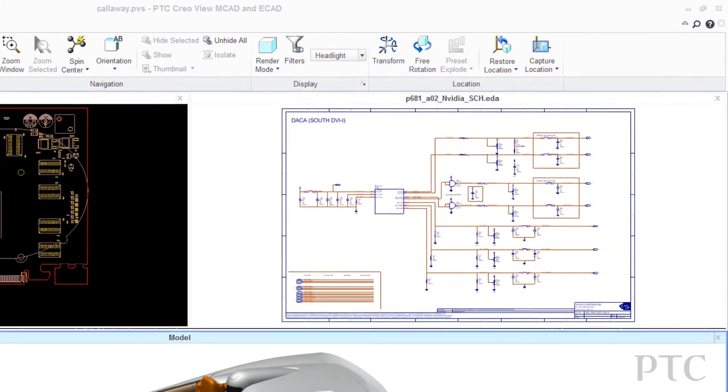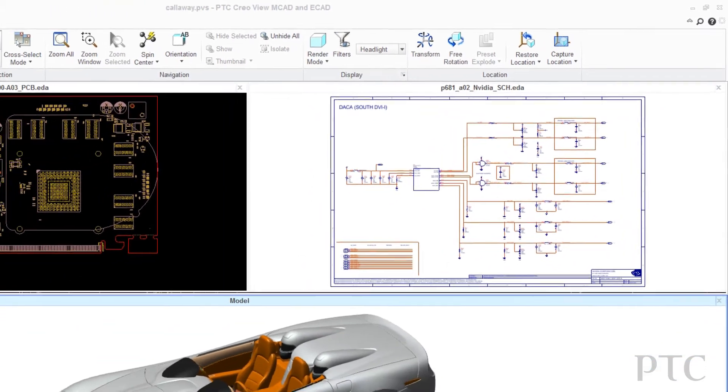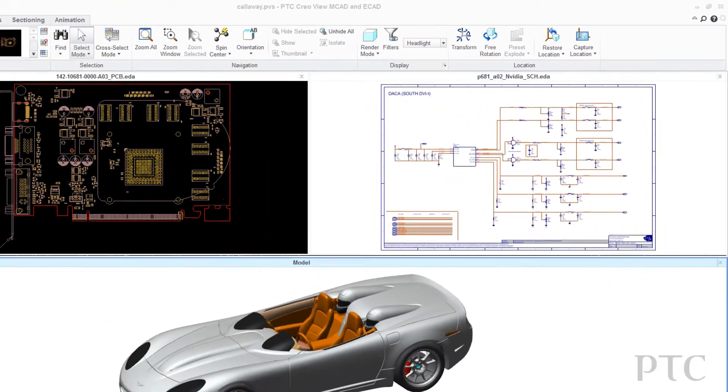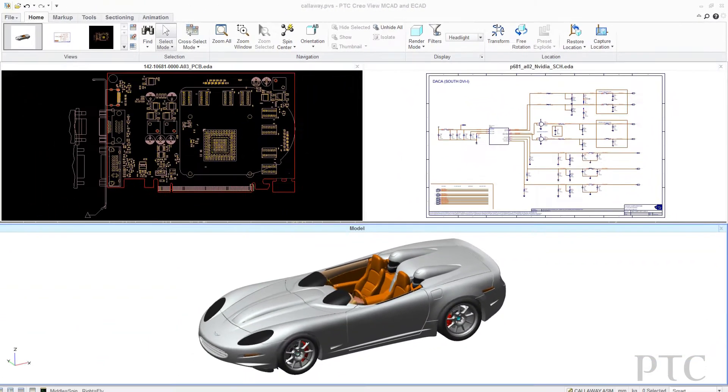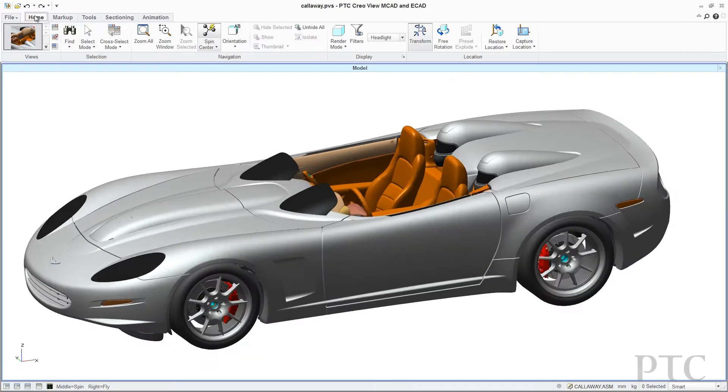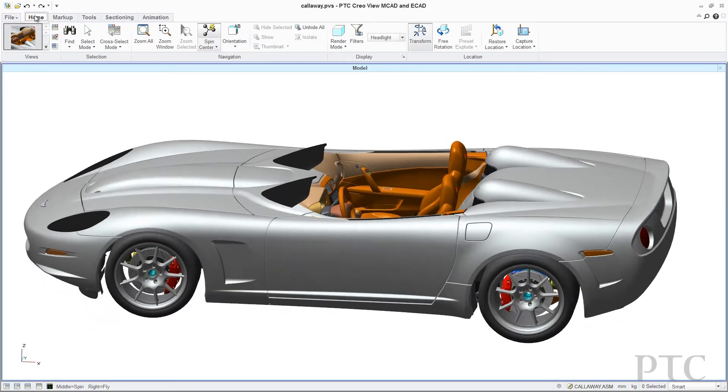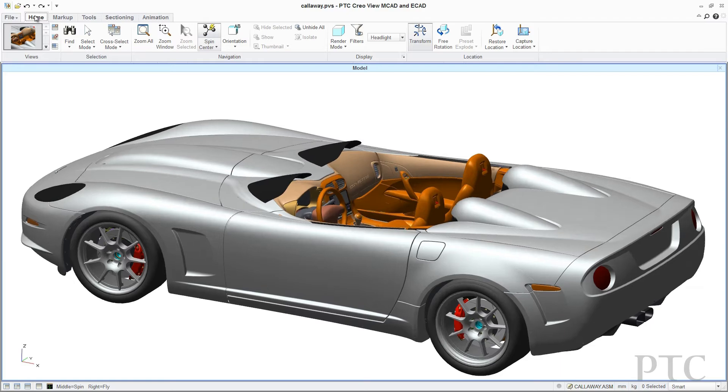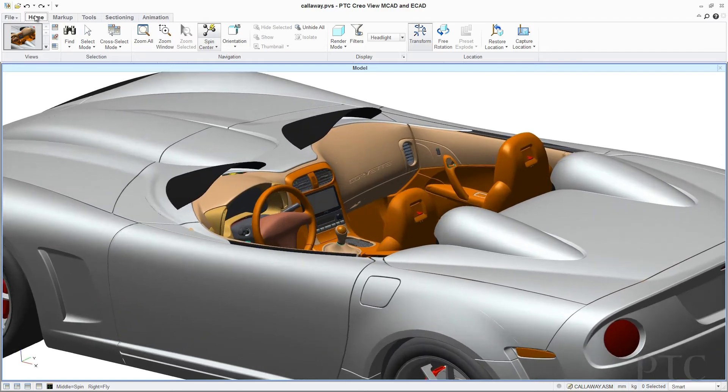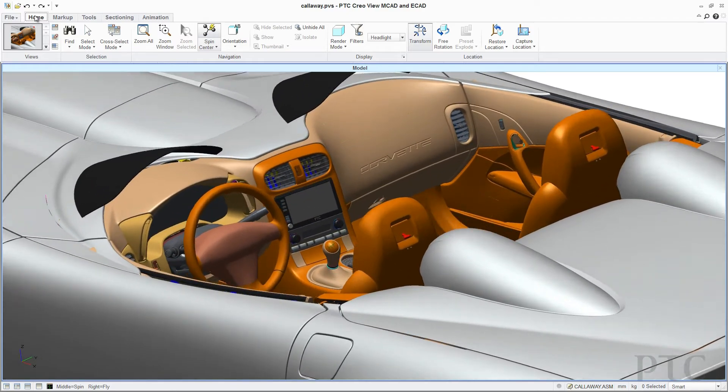When combined with MCAD Viewing and Collaboration, the mechanical and electronic designs can be viewed in a single environment, enabling designers to quickly identify and resolve electronic design data issues early in the product development cycle.